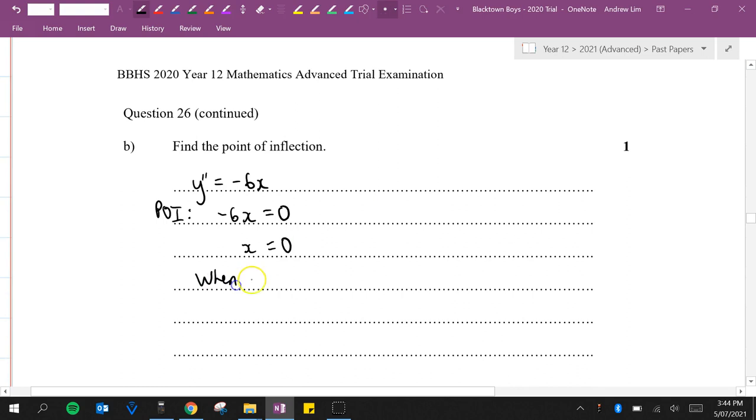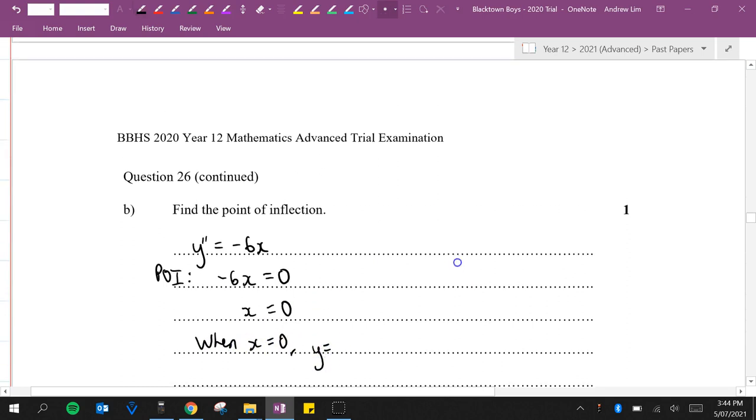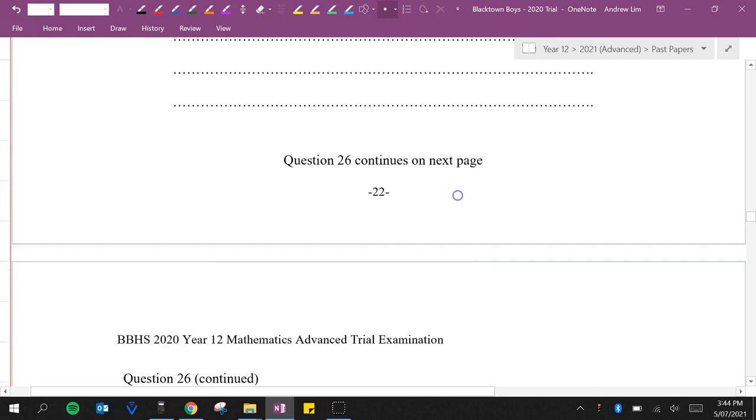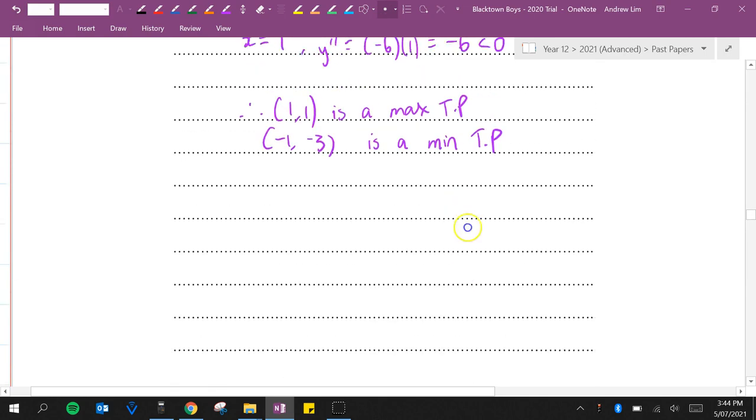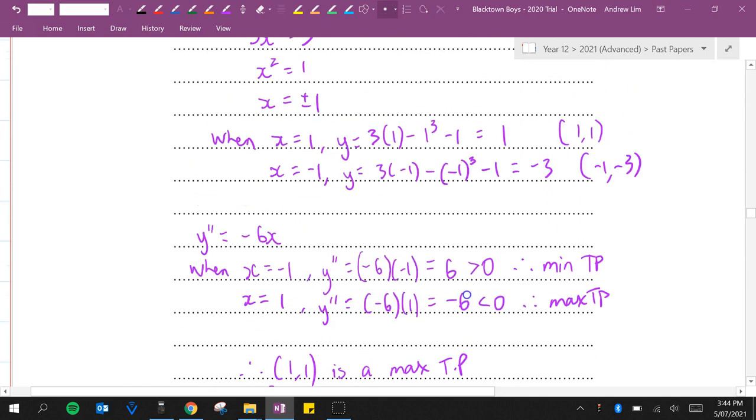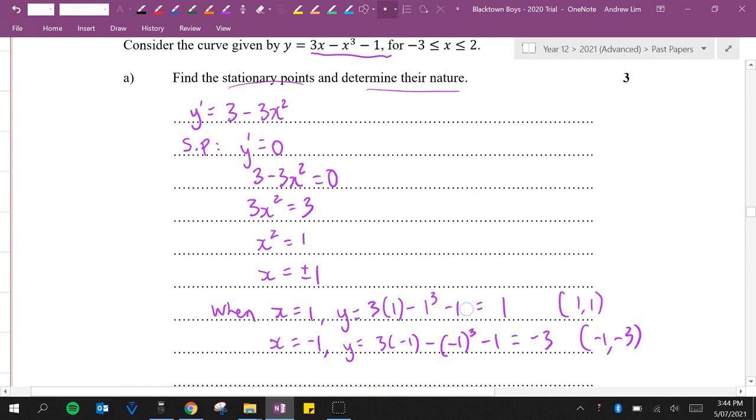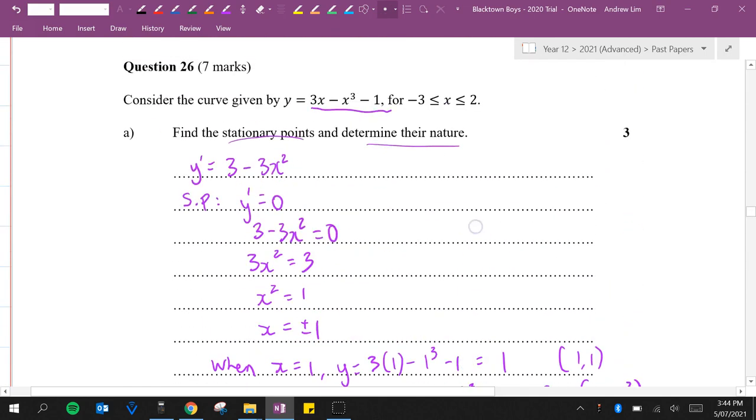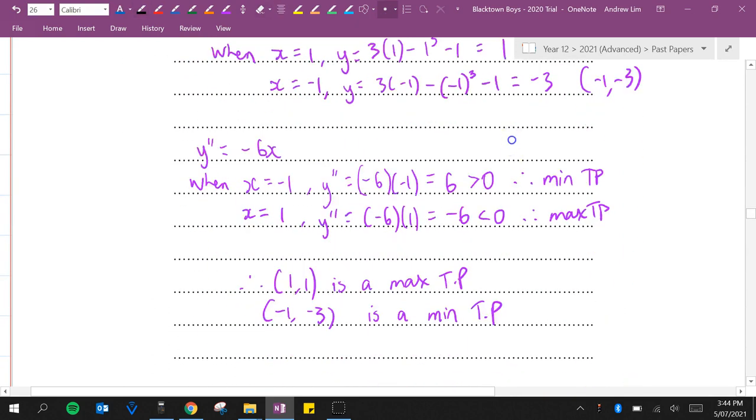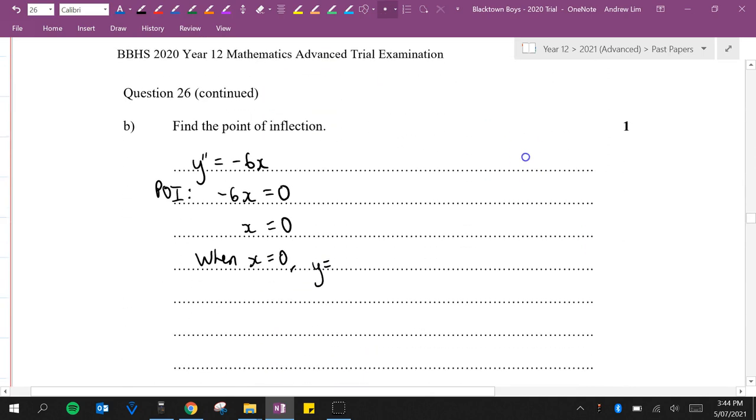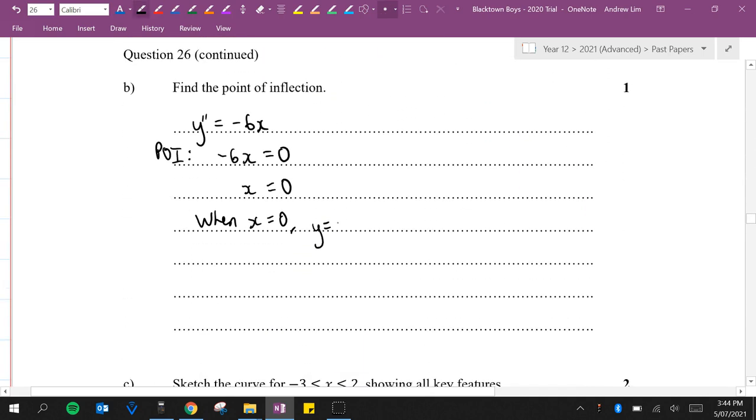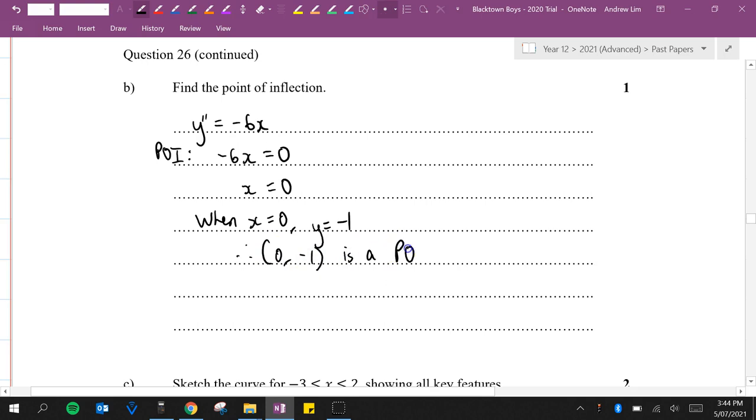When x equals 0, y equals 3 times 0 minus 0 minus 1, which is minus 1. So it seems like (0,-1) is a point of inflection, but we'll need to double check with the concavity.